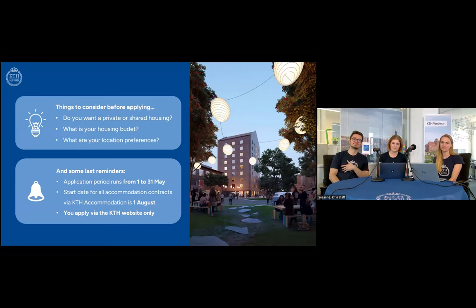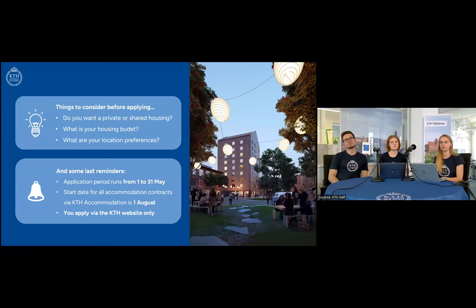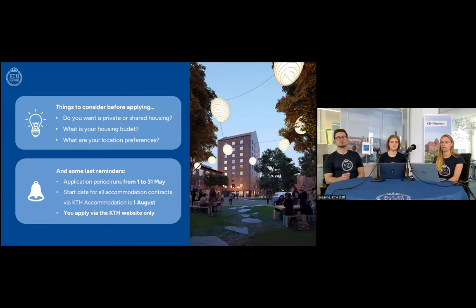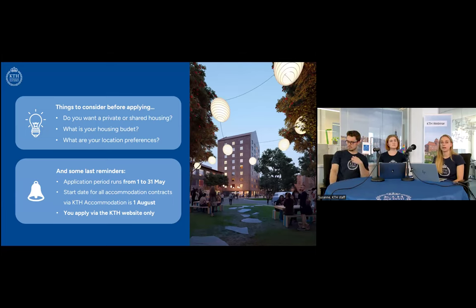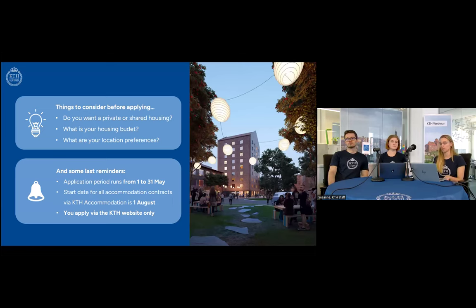Before you apply, consider whether you would like to share accommodation or stay in a single apartment, and think about what suits you best — sharing can be fun and social, especially when you're new to a city. Also think about your budget and any other preferences or needs. Reminders: the application period is May 1st to May 31st, all contracts start August 1st, and you apply only on the KTH website, where you'll also find pictures and information about locations and room types.